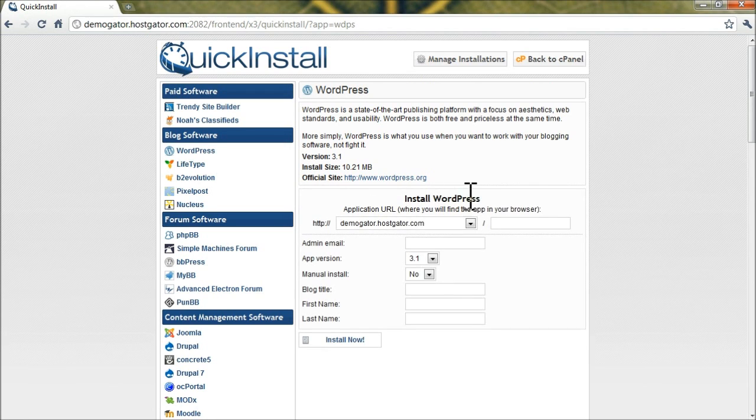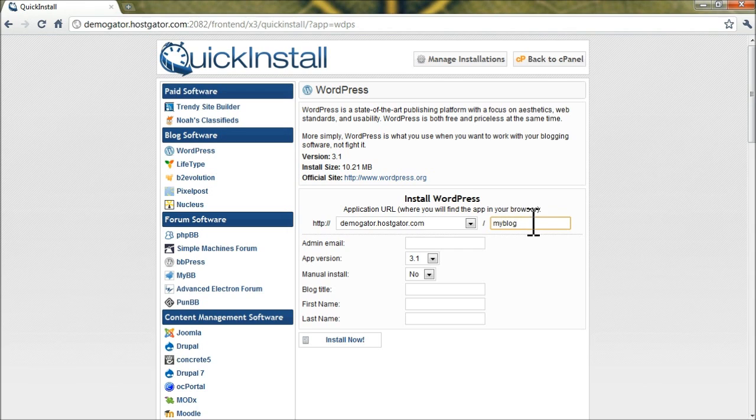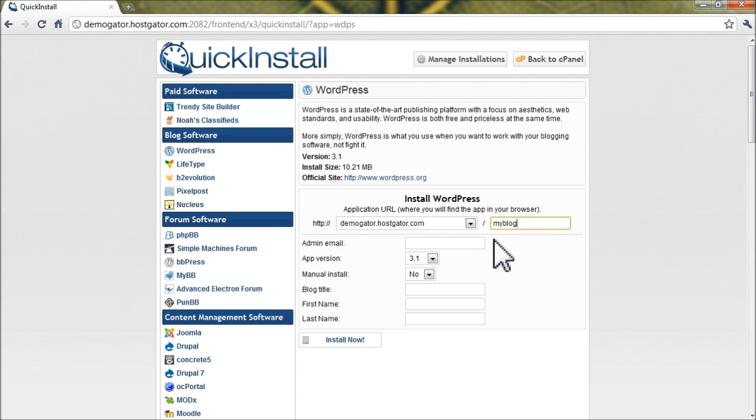You'll see here in the first box, this will be the folder that you install WordPress to, and in our case we'll do slash my blog, but if you leave this blank, it'll install it to the root of your account. Obviously, that's not a good idea if you already have a website there, but if you don't, WordPress can definitely be your main site.